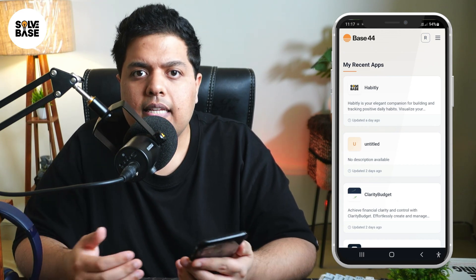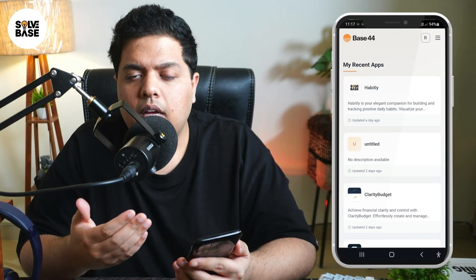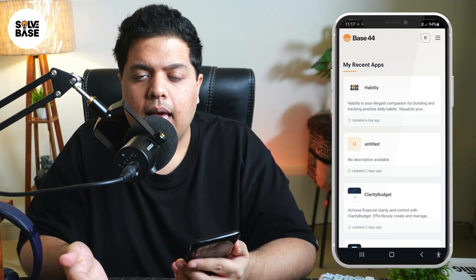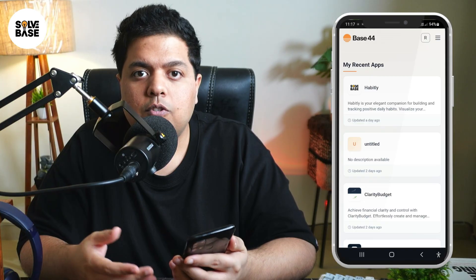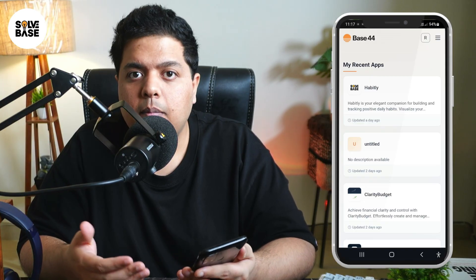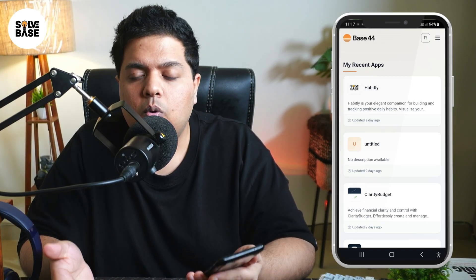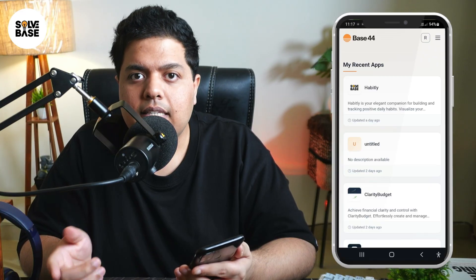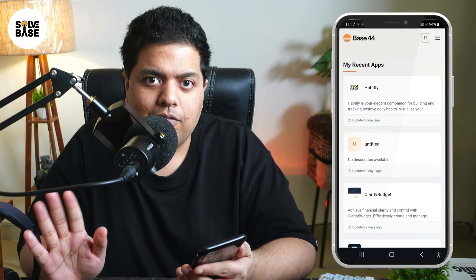And yeah, that's it — that's how to install Base44 as an app on your mobile phone. If this video helped solve a problem, let me know with a like and comment, and on the right hand side you can find more Base44 related guides and fixes. See you there and bye for now.